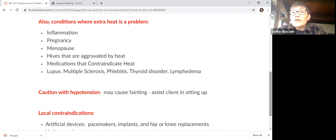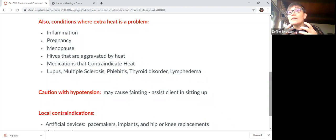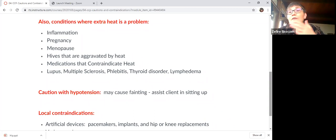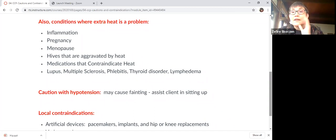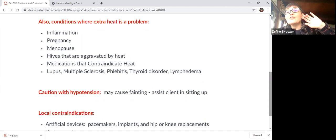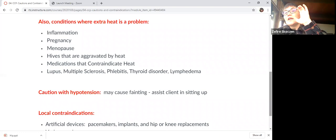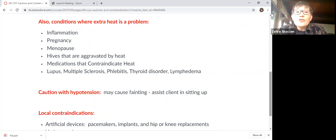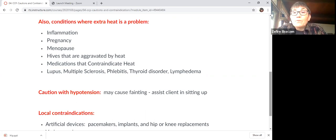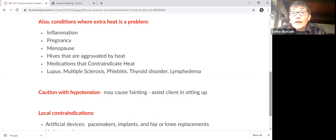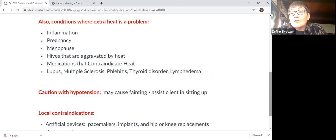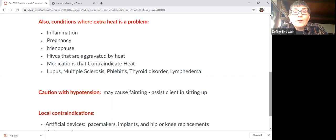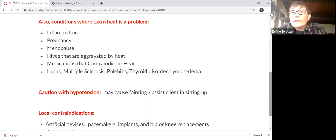Some medications contraindicate heat, and that should be the type of thing that when the person got medical advice about how to use their medication safely, they should have been told there are sometimes some medications they should avoid sunlight. There are some medications where they should avoid heat. I mentioned the lupus already, some other conditions that the heat is not good locally or systemically are multiple sclerosis, phlebitis, thyroid disorder, and lymphedema.